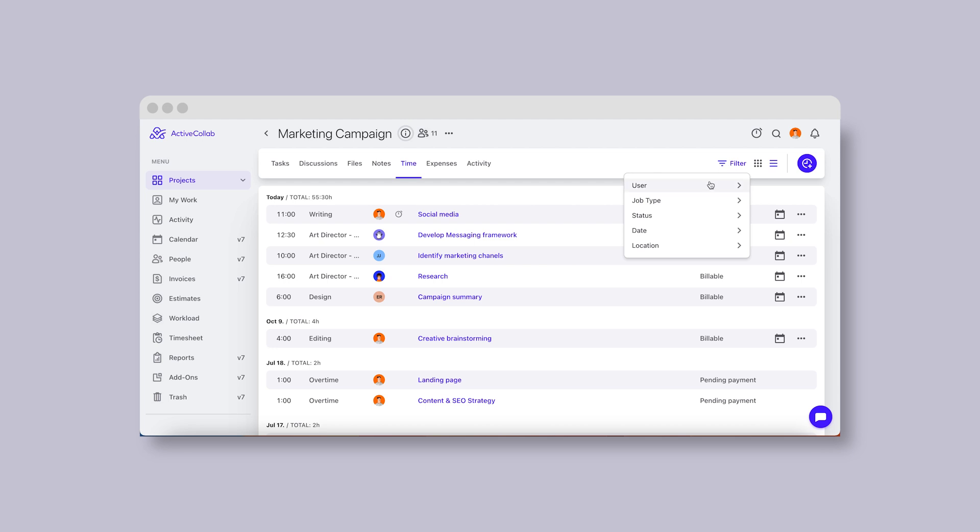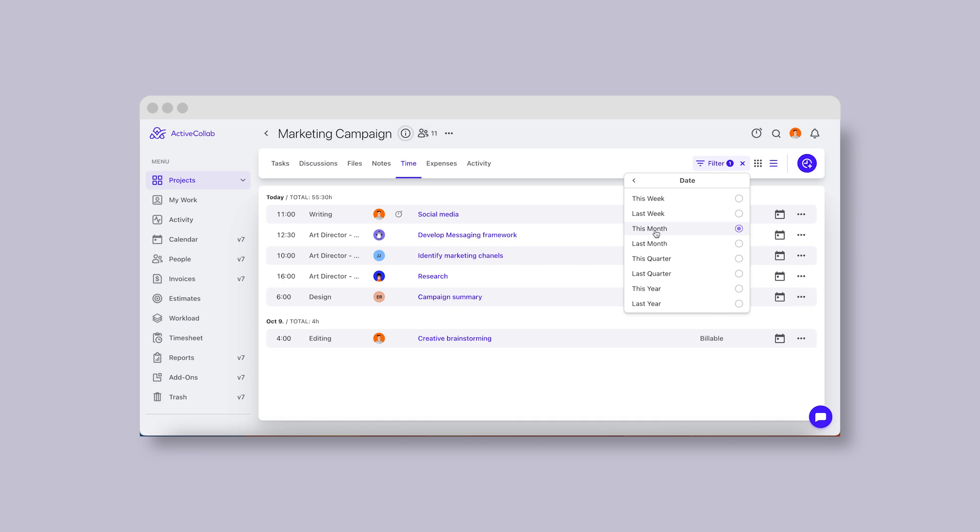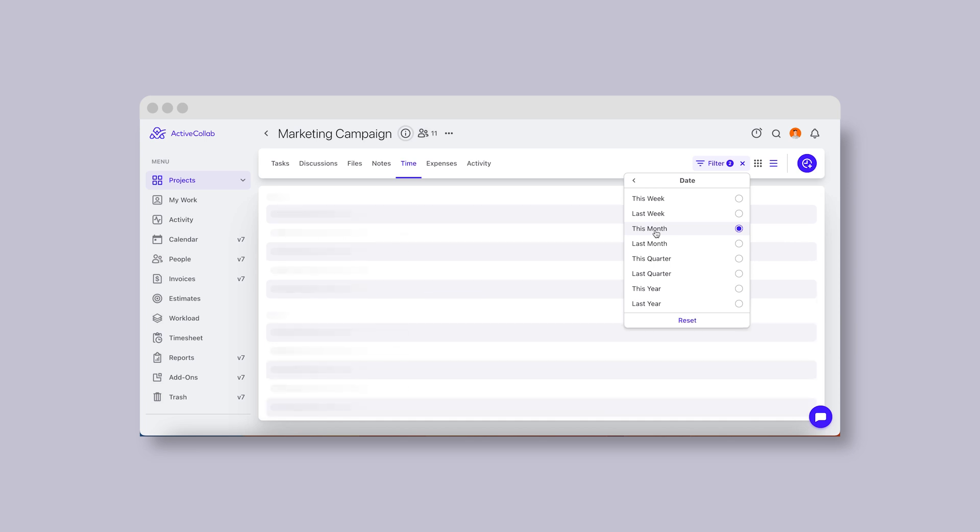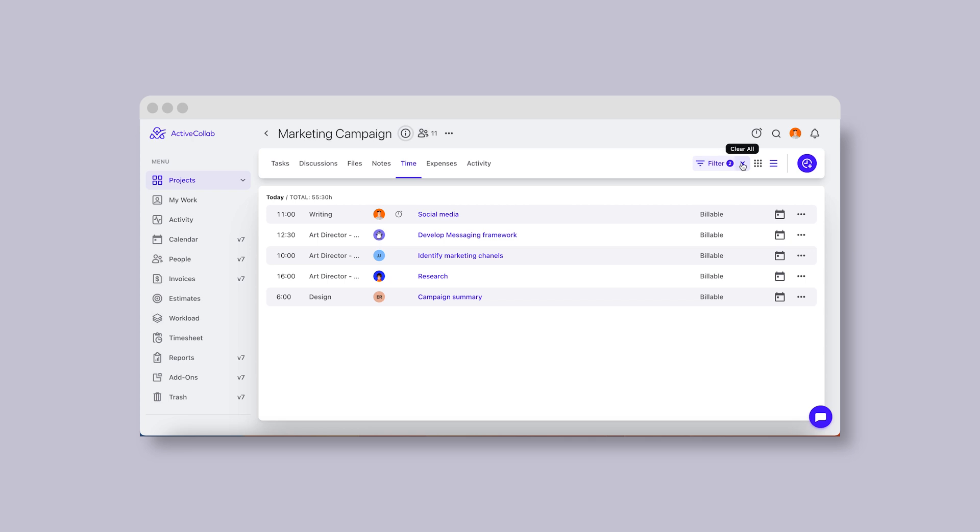Filters will allow you to narrow down the results by user, job type, status, date, and location. So, if your client asks you for a particular billable time record from a certain employee on a specific date, you'll be able to find it in no time and sort out any misunderstanding.